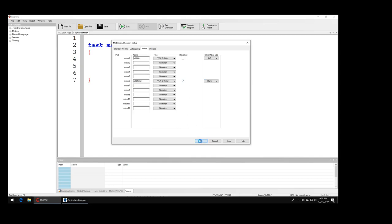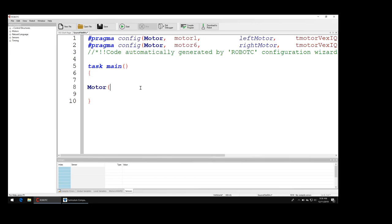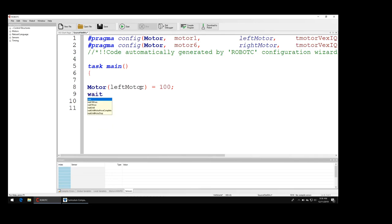Now I'm going to write a really simple program. I'm going to say motor leftMotor equals 100, and then I'm going to put wait 1 msec 2000, and then I'm going to download it.